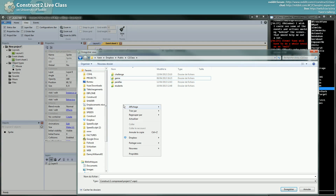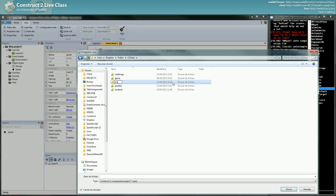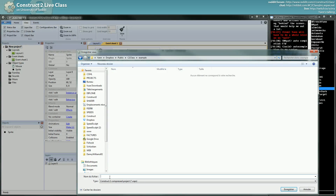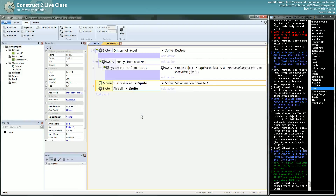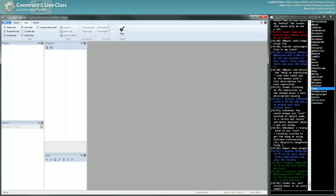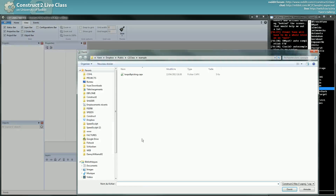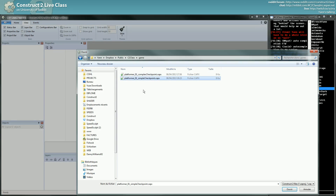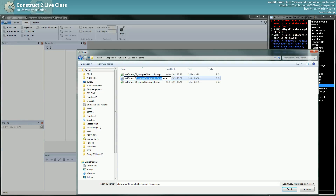Class... Game... New folder... Example... Loops and picking. So I will close this project and I will reopen the one we left last time. Let me see... C2game... C2clay... Class... Game... It's here. Open. Okay, so this one I will copy and rename it.